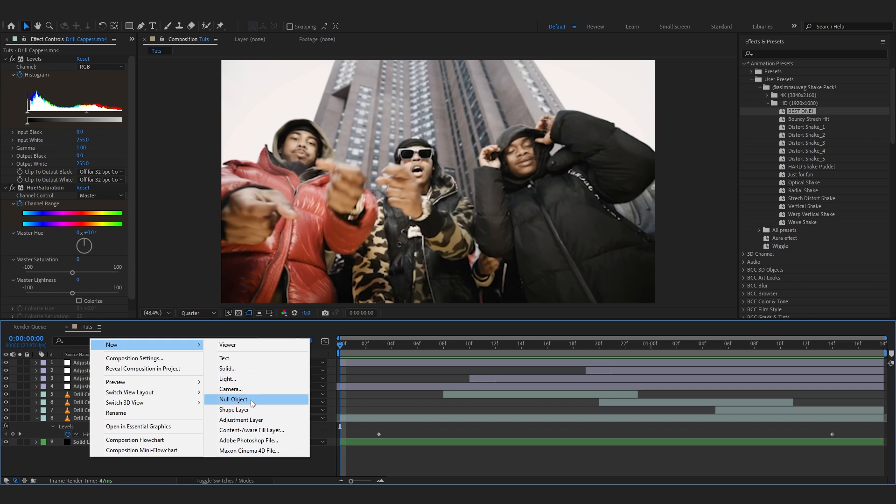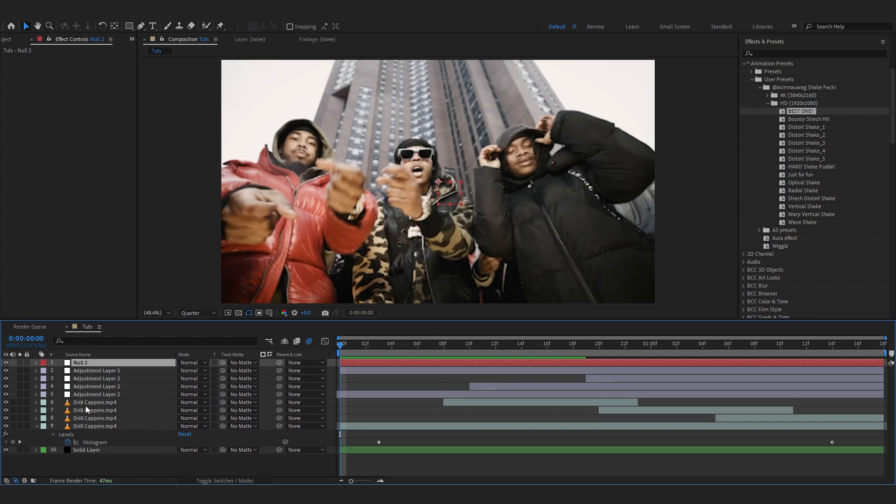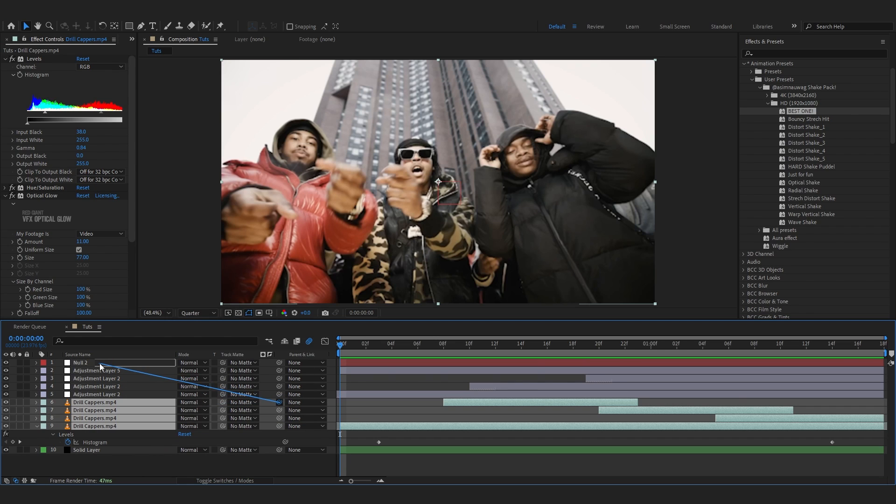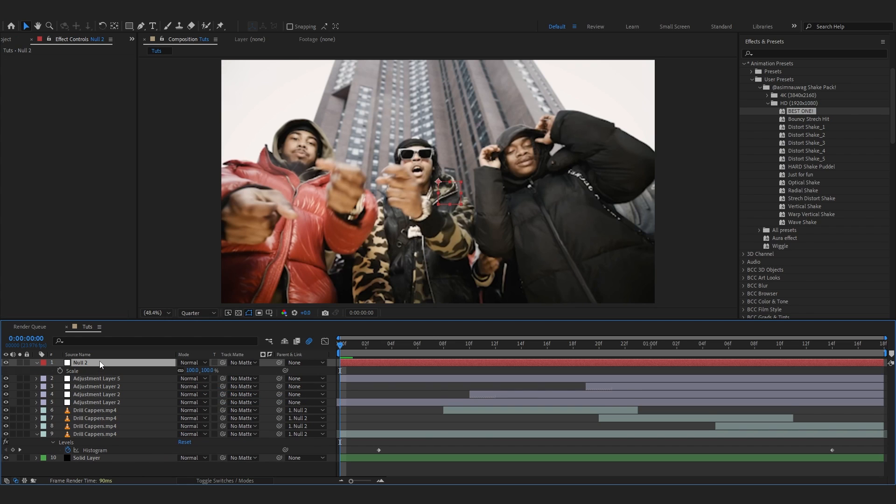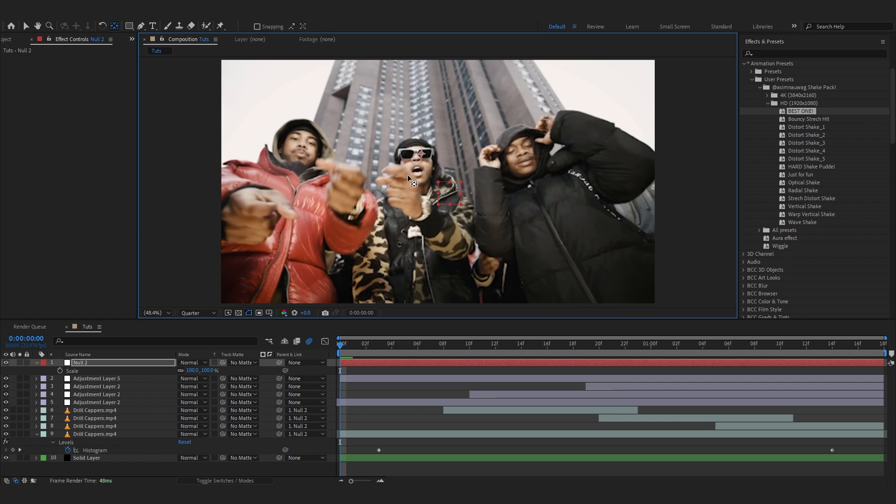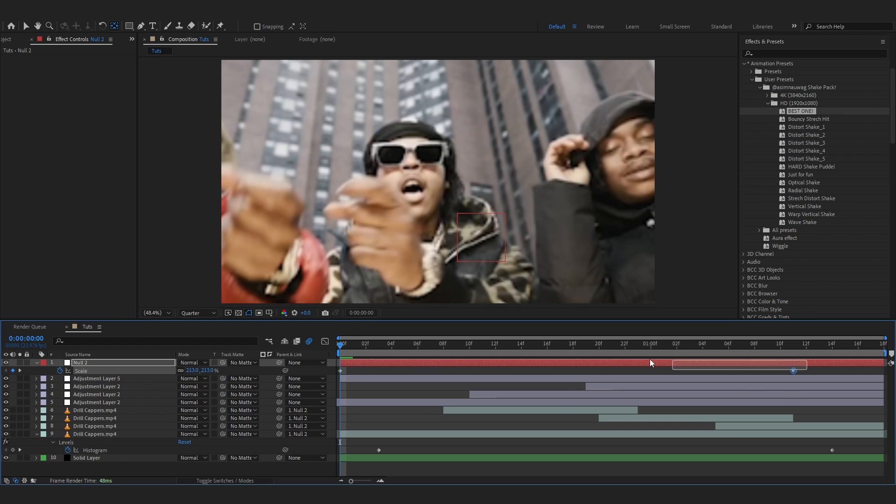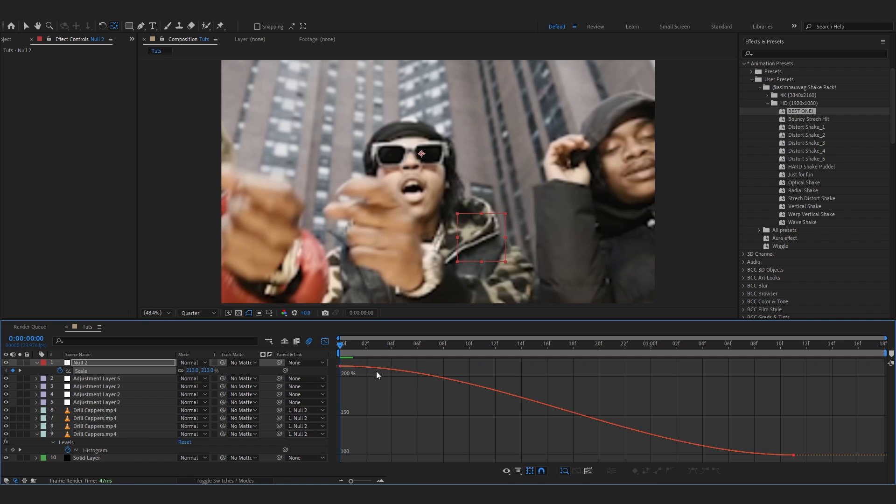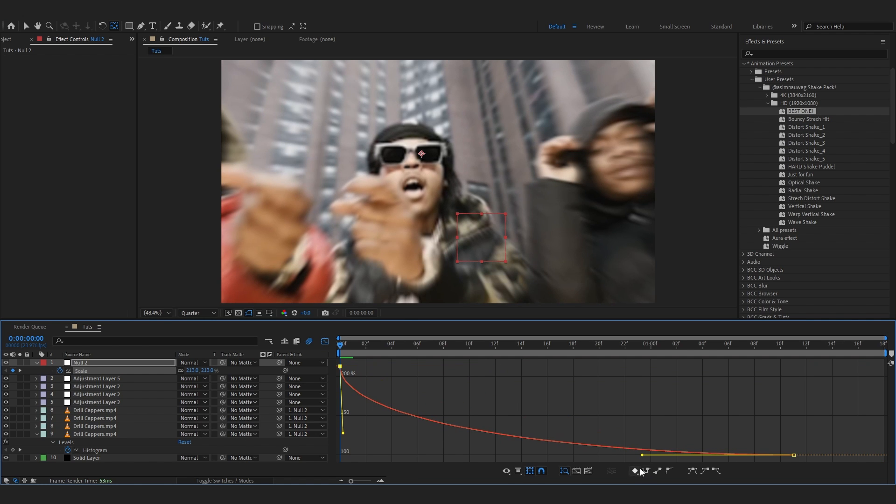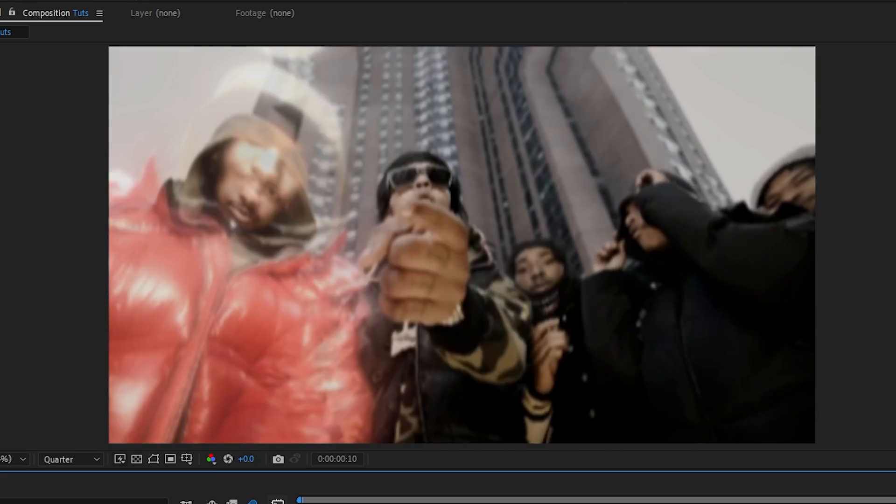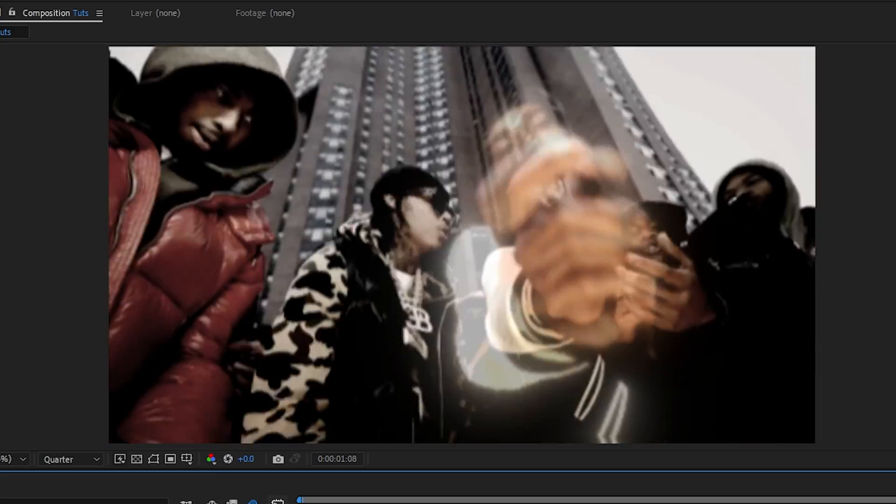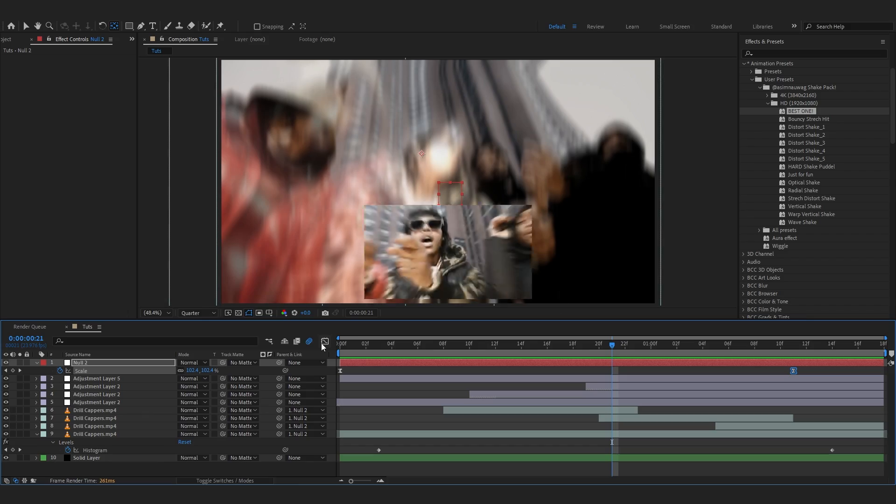I'll create a null object real quick, parent all of these to there, put the anchor point in here and animate the scale too. You don't really have to do this—I'm just doing it to add finishing touches. These shakes are really the sauce.